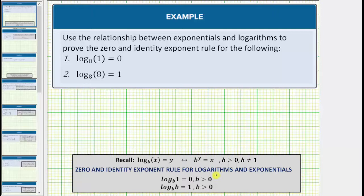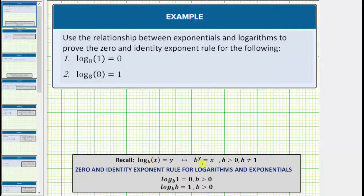To prove or show these log equations are true, we will use the relationship between exponentials and logarithms, where the log equation log base b of x equals y is equivalent to the exponential equation b raised to the power of y equals x. To write a log equation as an exponential equation, we need to identify three parts: the base b, the exponent y, and the number x.